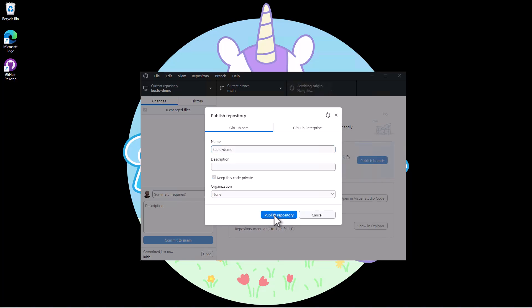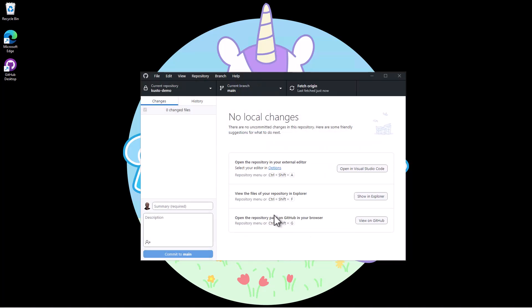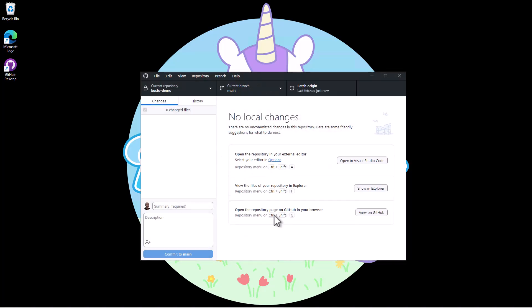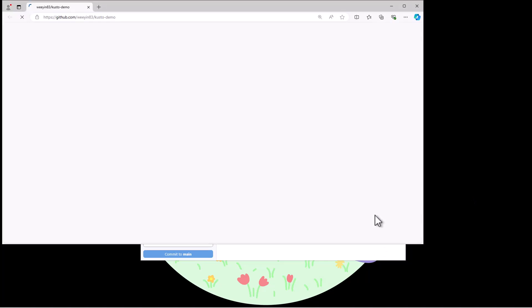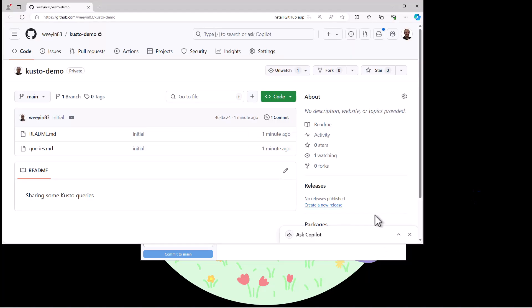And within a few moments my repository is pushed to GitHub and I can click on the view to GitHub button and see my files available on GitHub.